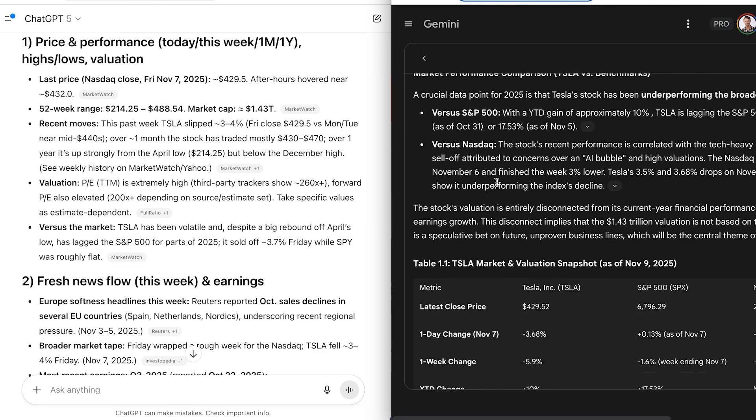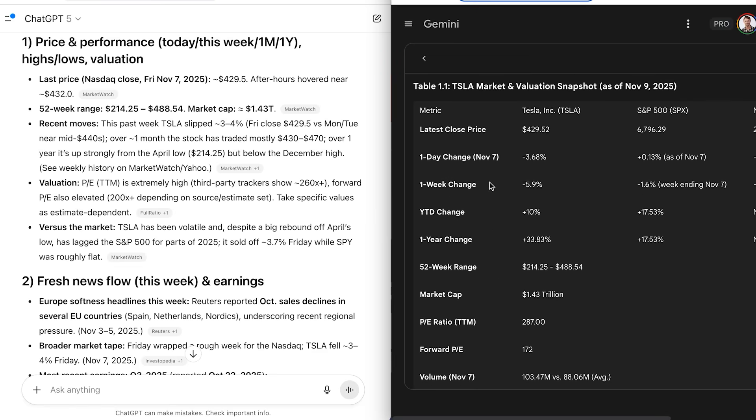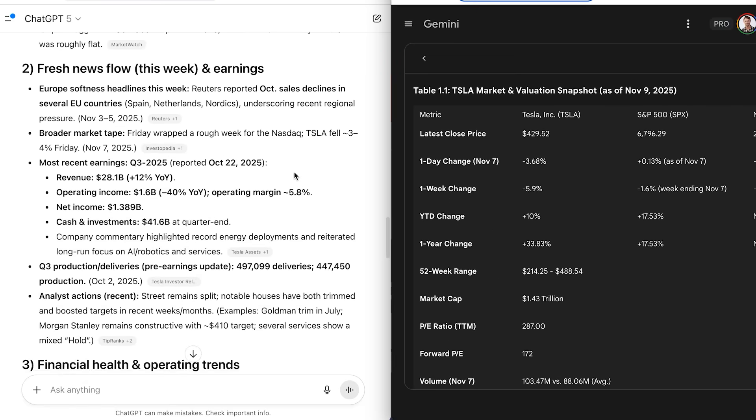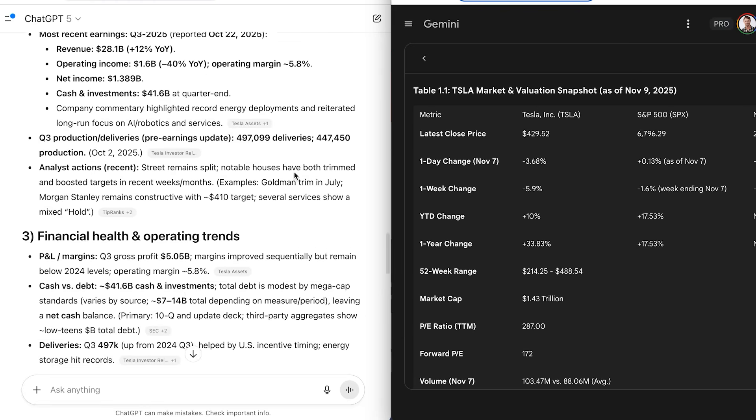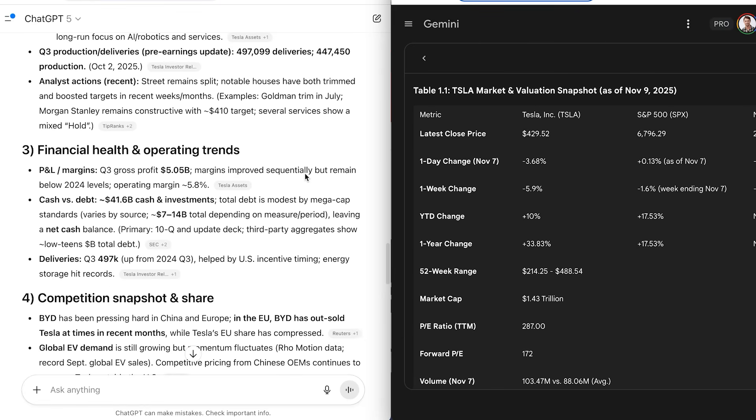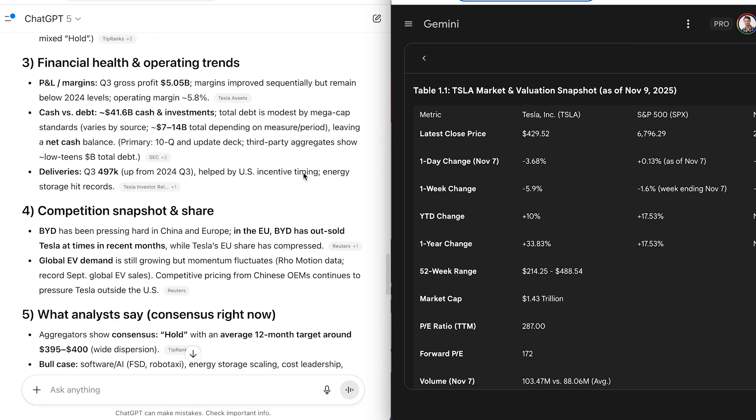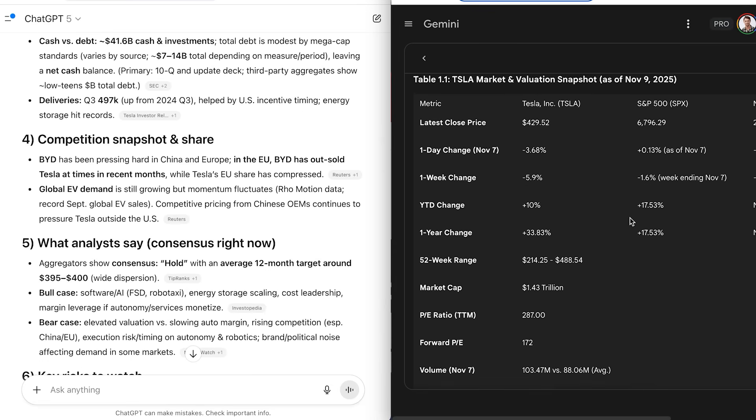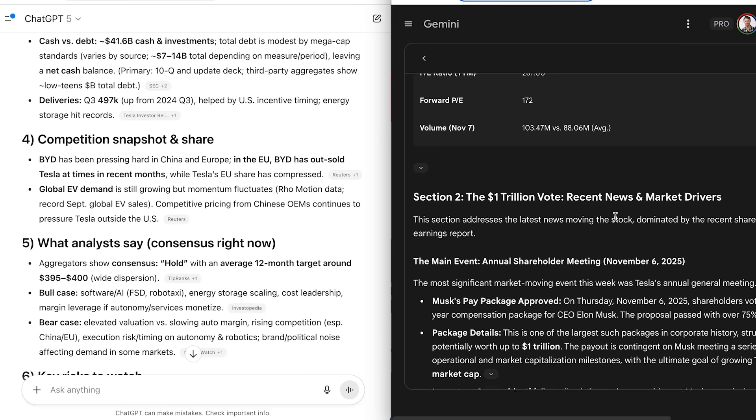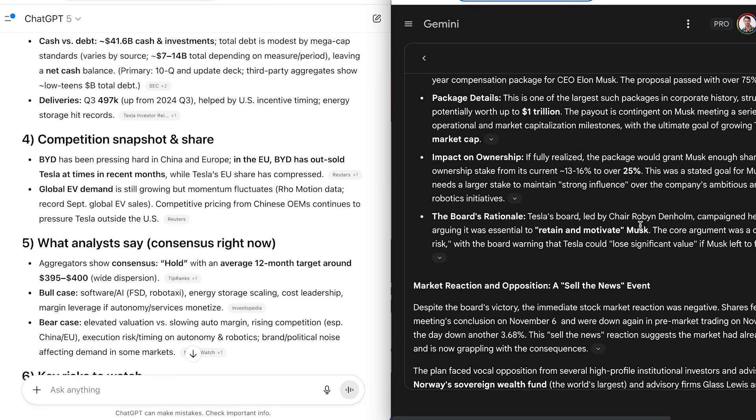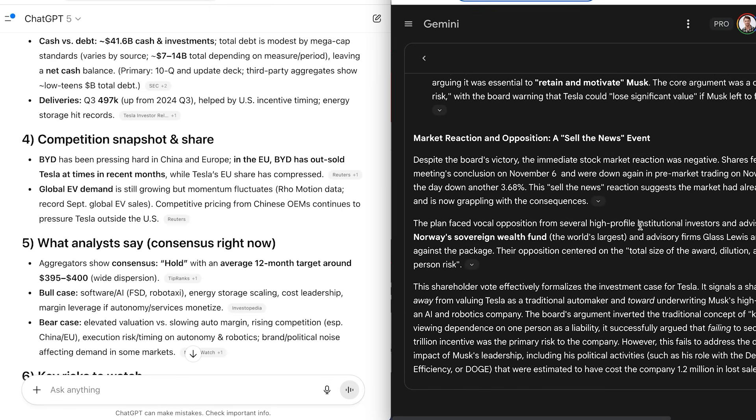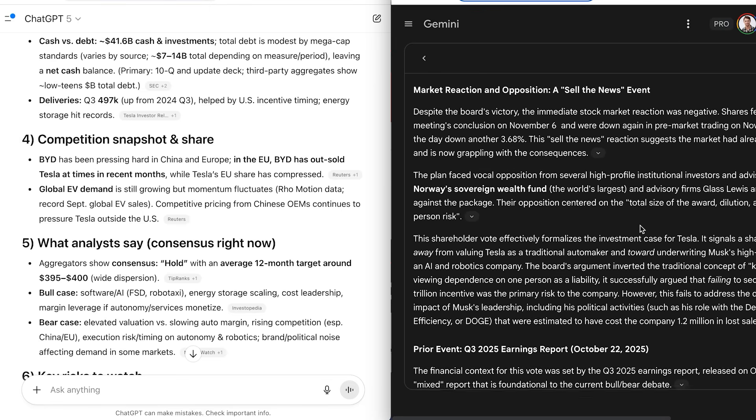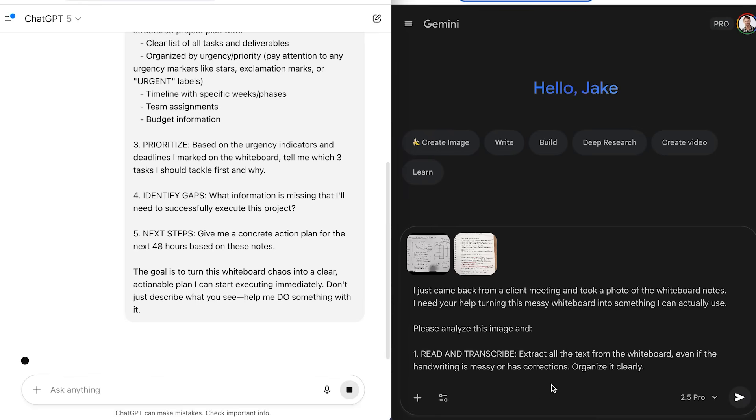I tested this with stock market research. I asked them both to analyze Tesla's recent performance and investment outlook. ChatGPT gave me a decent general analysis, but it was basically months out of date. Gemini pulled live stock prices, the latest earnings report, and analyst upgrades from that very morning. For investment decisions, that's the difference between profit and loss.